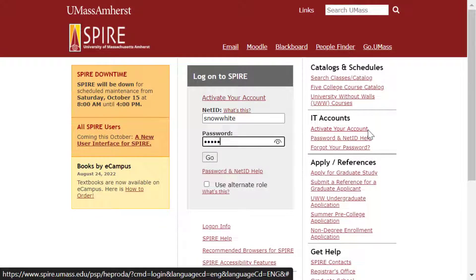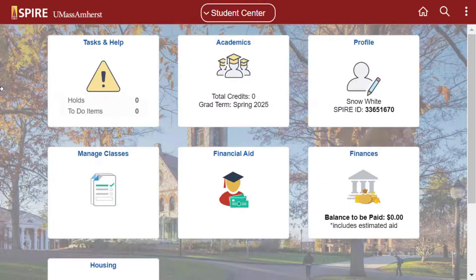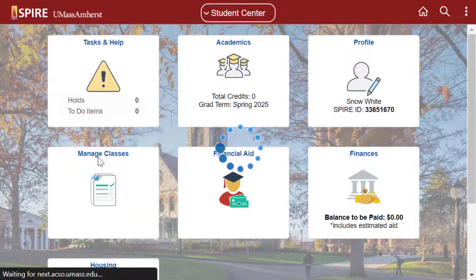Login to Spire using your NetID and password. From the Student Center, click the Manage Classes tile.